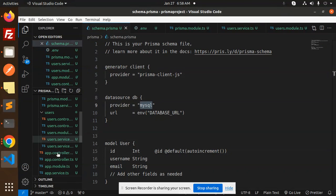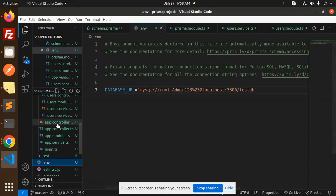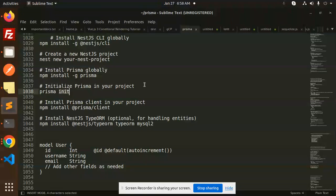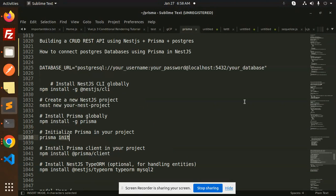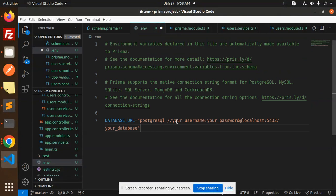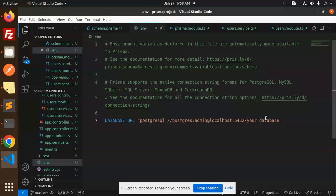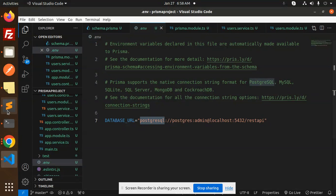The `.env` file is also generated at the same time. Here we replace the database URL with our Postgres connection string. You need to fill out your credentials — username is `postgres`, password is `admin`, and I'm naming my database `rest_api`.